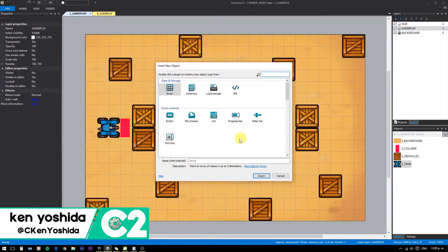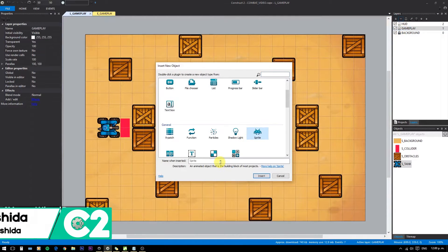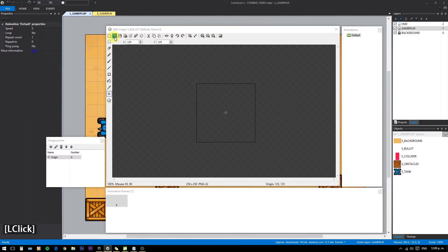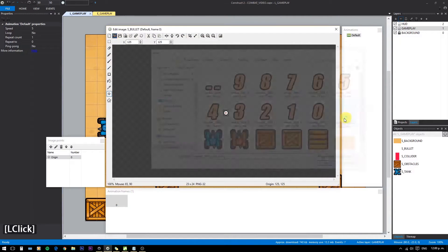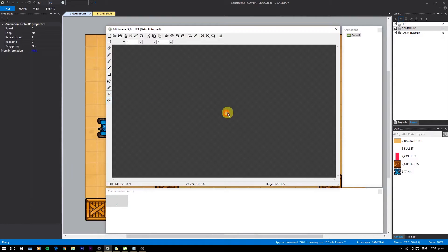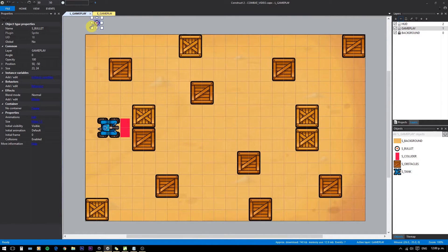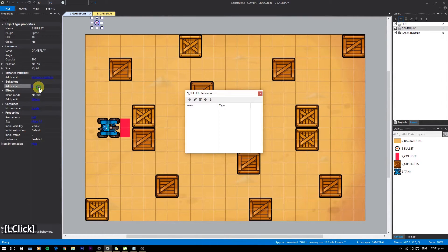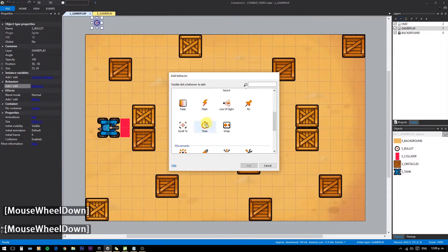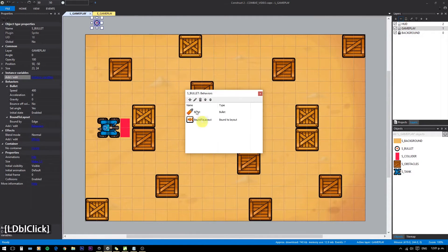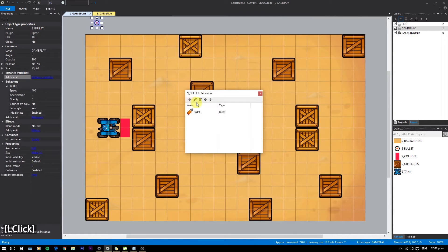Now we need to shoot. As usual, add another sprite to represent the bullet. Also give a bullet behavior to the bullet, and destroy outside layout.